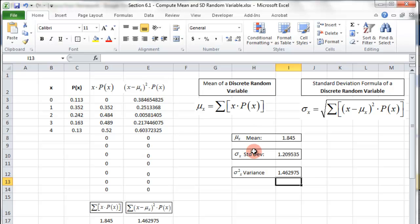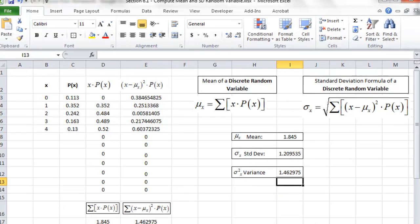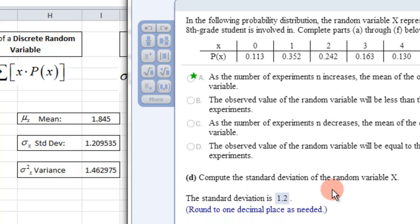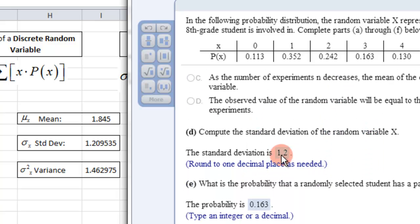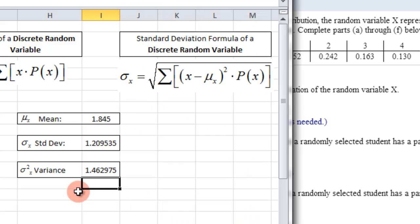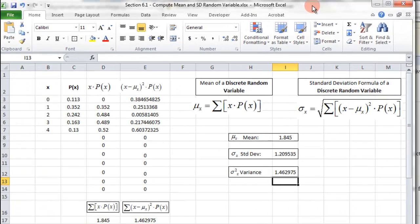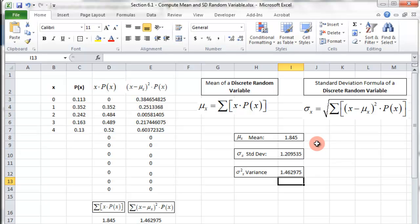So that's the mean, standard deviation, and variance. Let's match these against the problem we had. The mean is 1.8 — and yes, 1.8 checks out. The standard deviation, to one decimal place, is 1.2 — and 1.2 matches. This particular question doesn't ask about the variance, but that's how you find all three of these things with Excel.